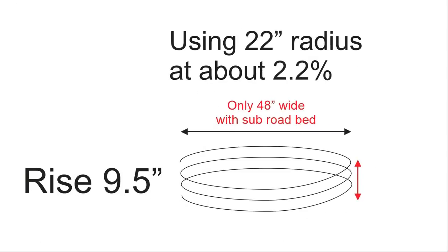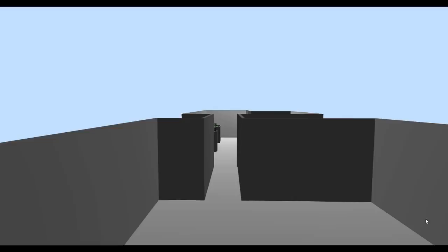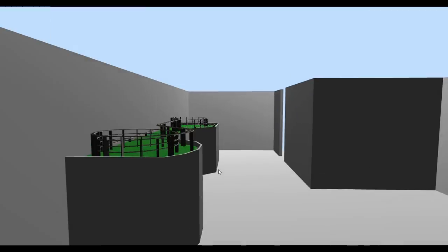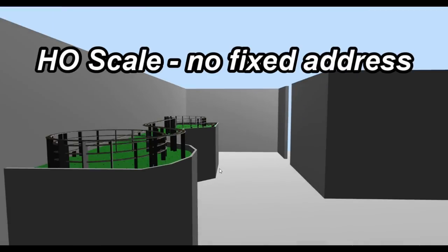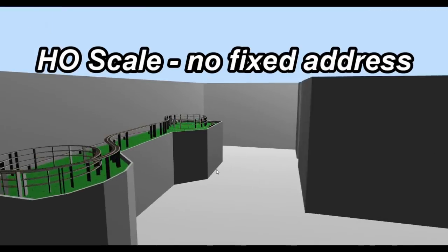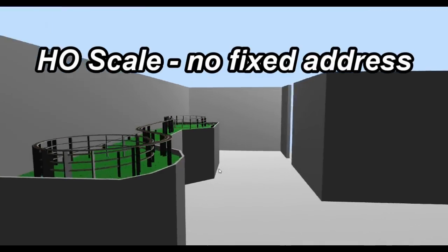Alright, so you do the math. What took up almost 35 feet before now only consumes four. A new layout we're building, a layout with space considerations. That's limited space considerations, and now you see why the available real estate is so valuable.